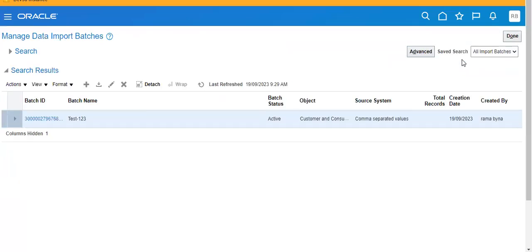We can also use FBDA to load data. We can also load data using HTTP — I will try to do that in the next video.